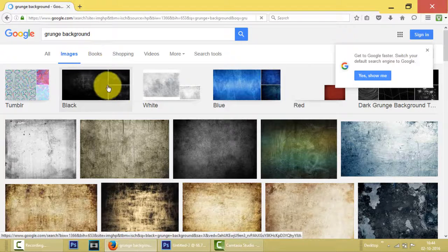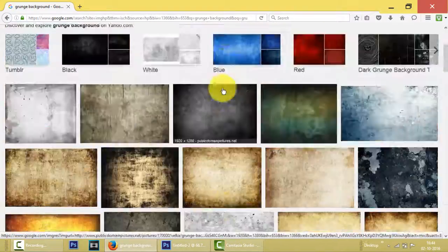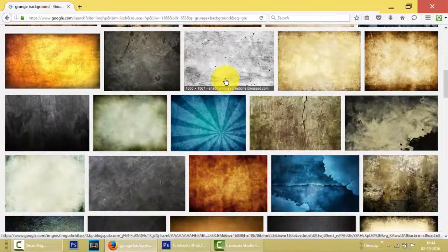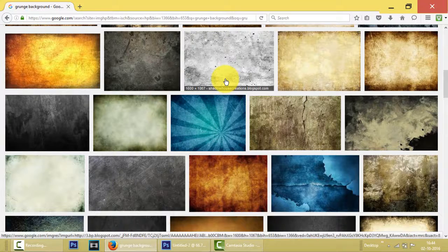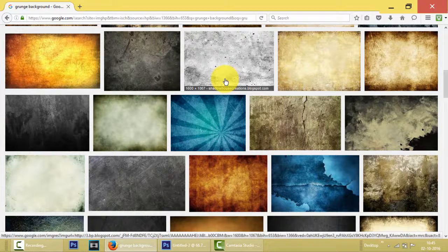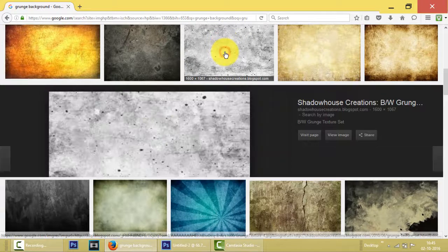See, there are many backgrounds but we have to take an image which is at least 1280 by 720 because it doesn't get stretched after we open it in Photoshop. So let us download this one. This one has dimensions of 1600 into 1067.